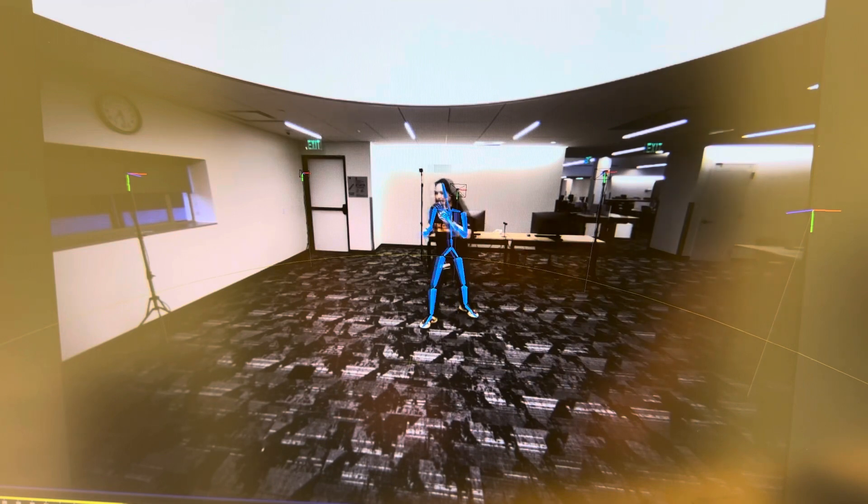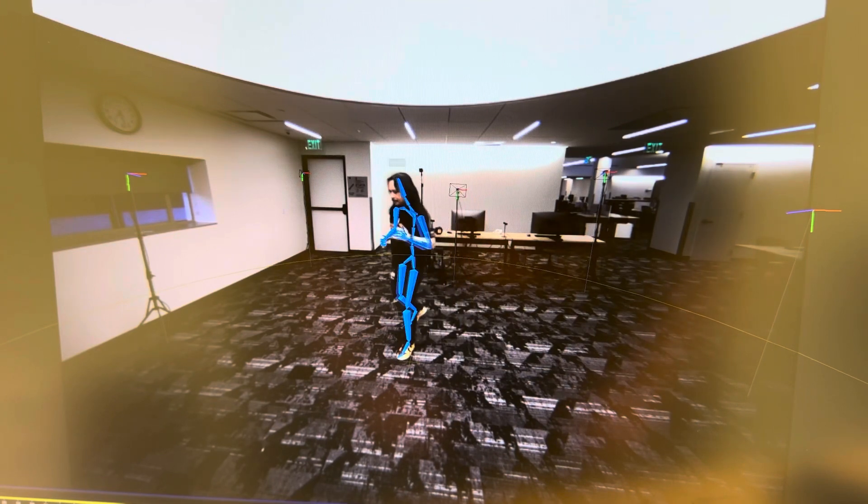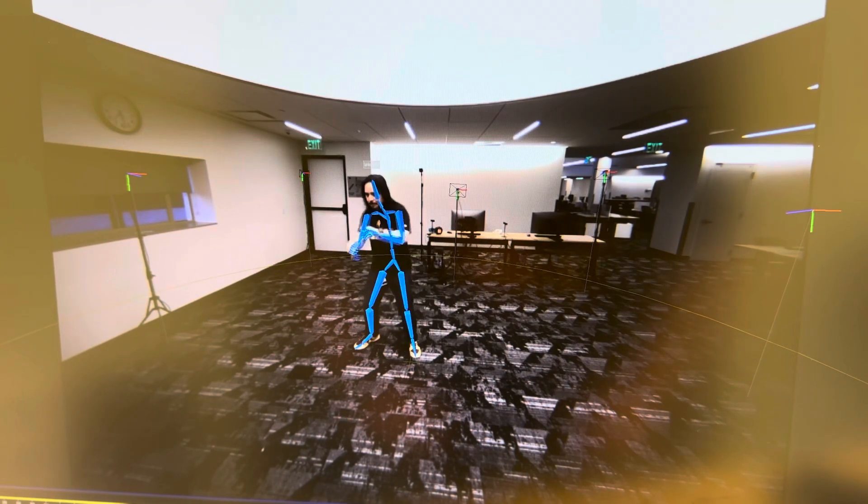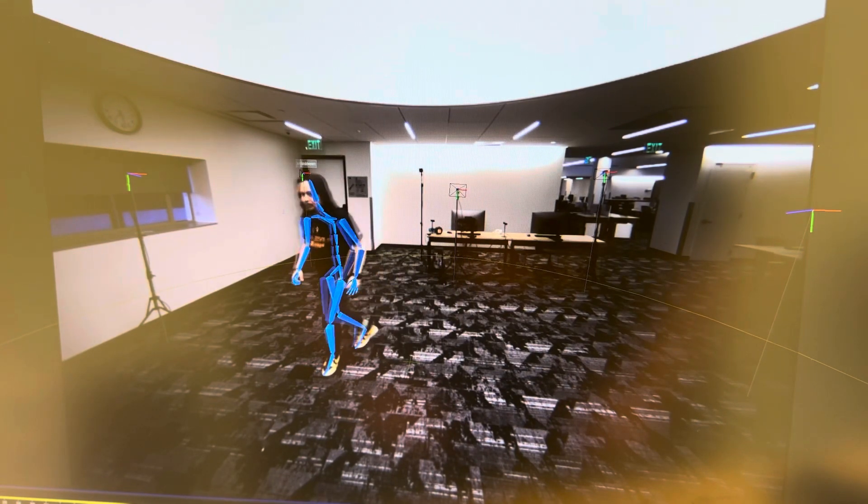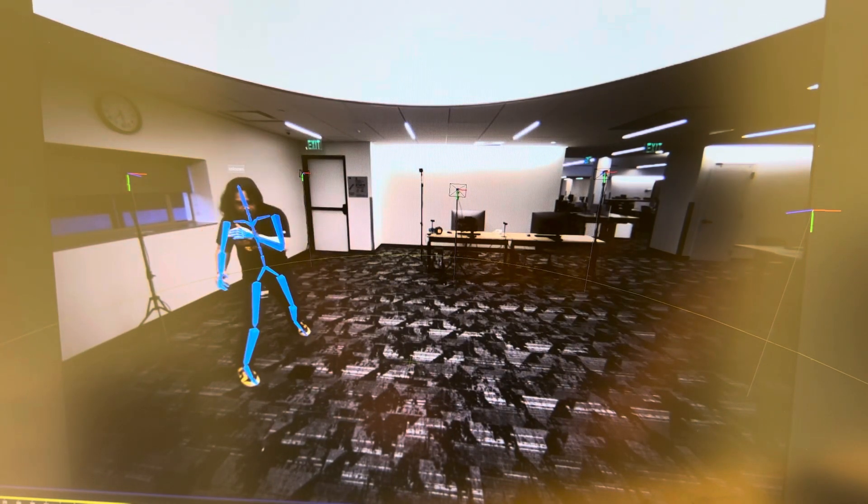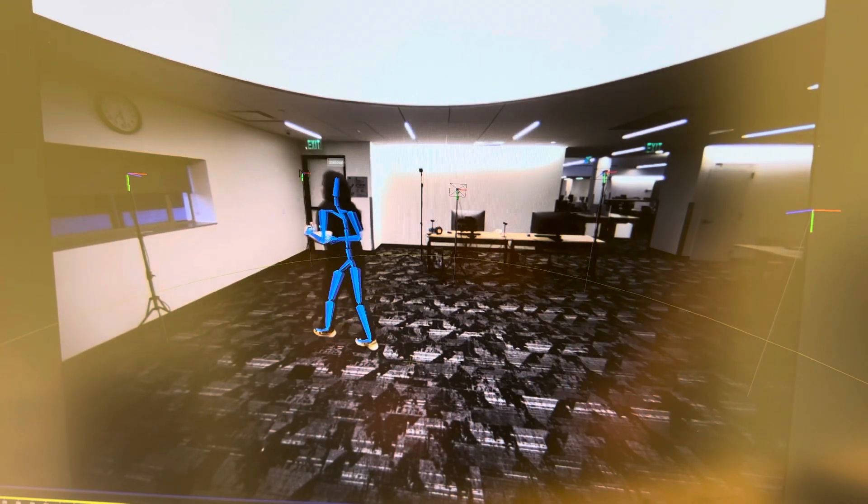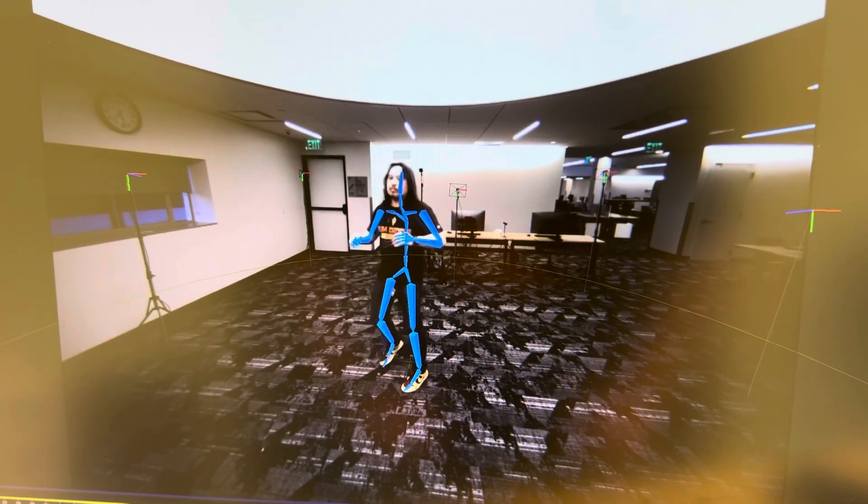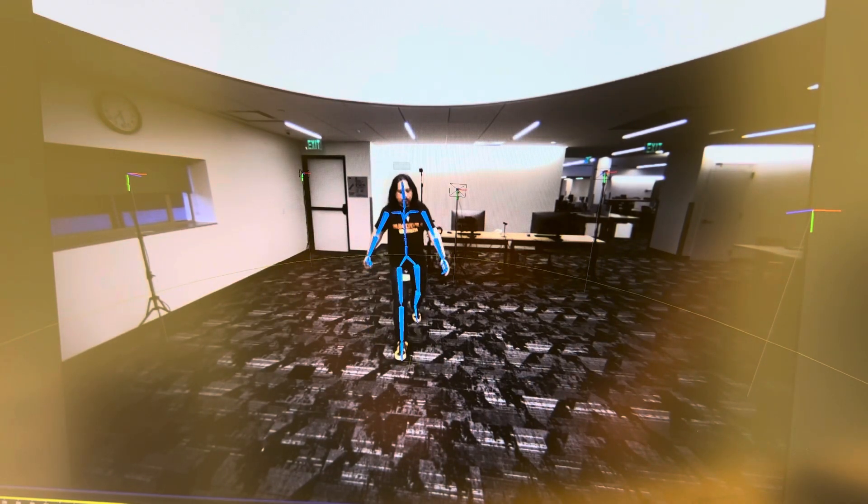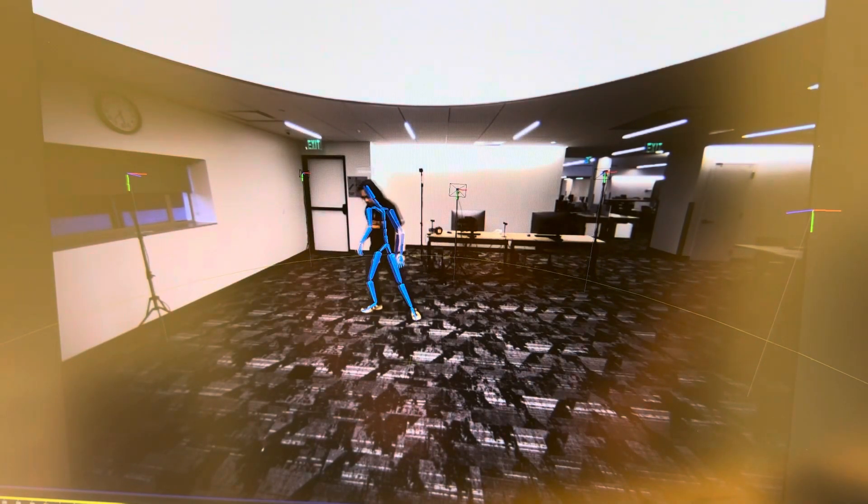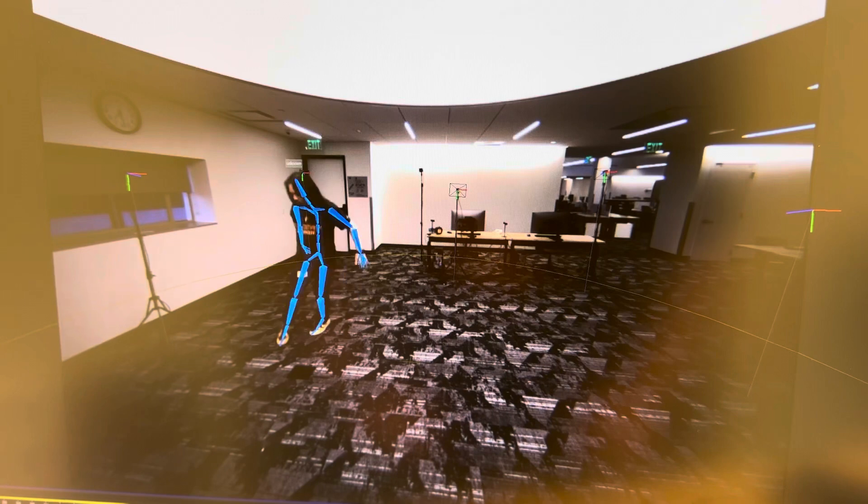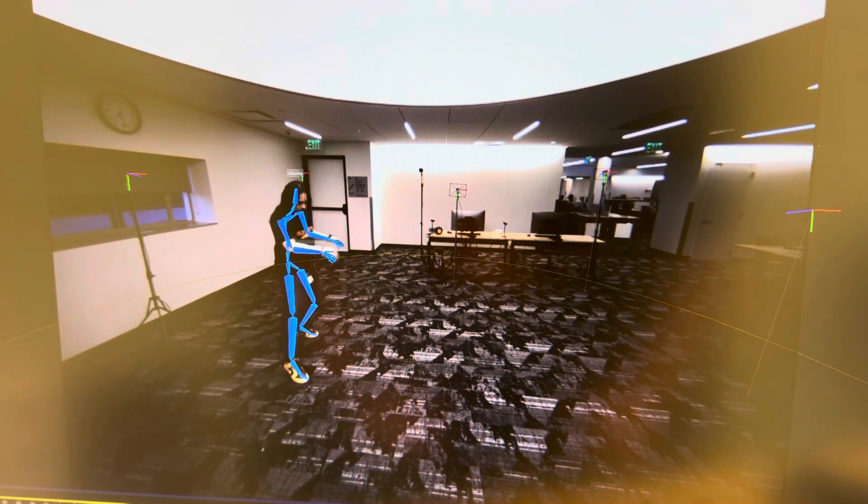This system is capturing my fingers, it's capturing my toes, it's capturing my nose. It's doing all of this without markers and there's very little lag, if any.